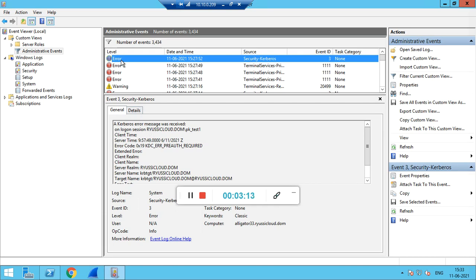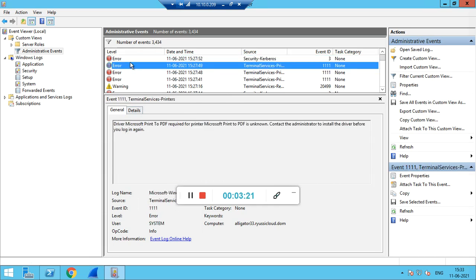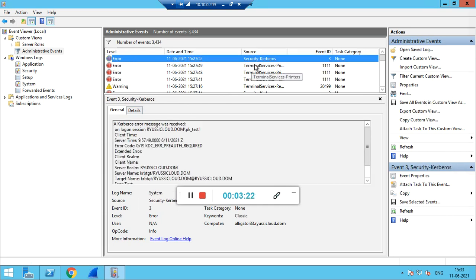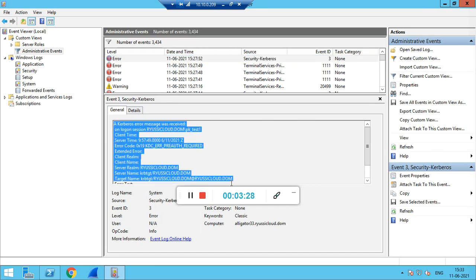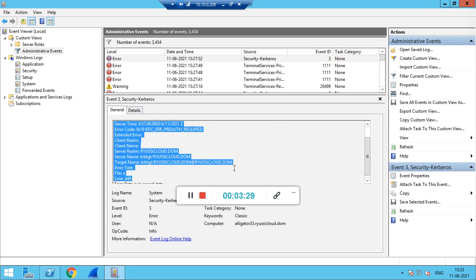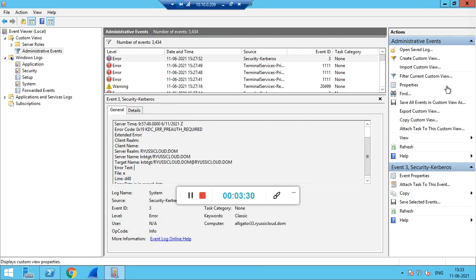You can share these logs with us by saving these events or getting the details of the error messages related to Kerberos. You can either copy these log details or save these logs and share that log file.